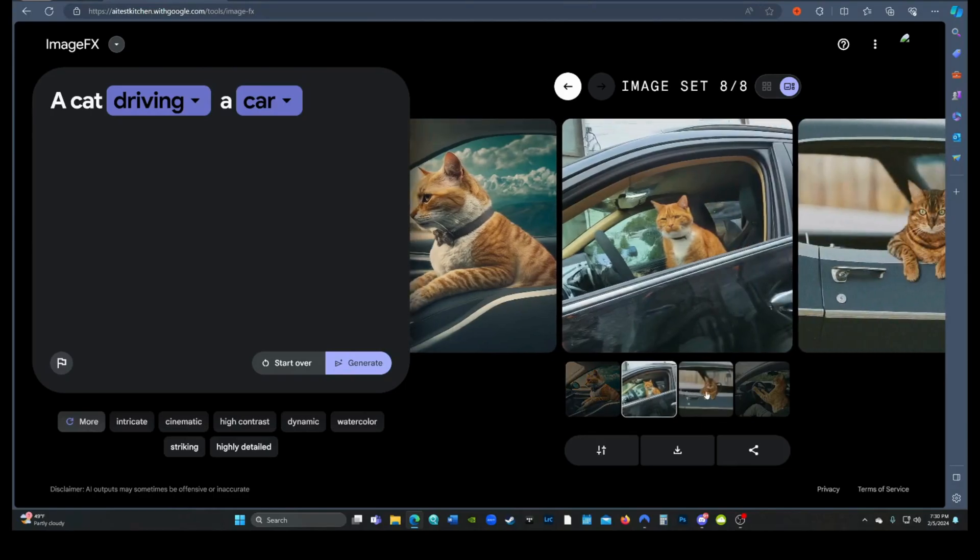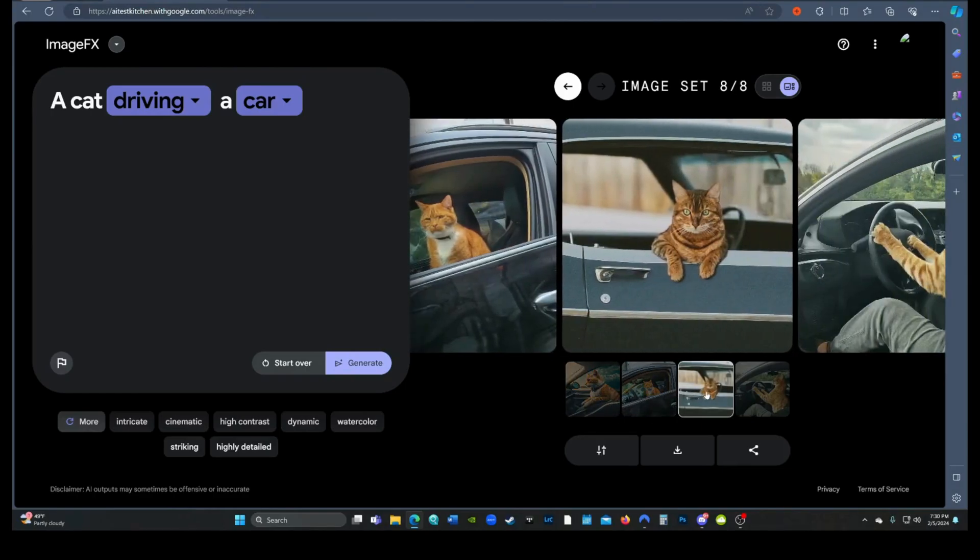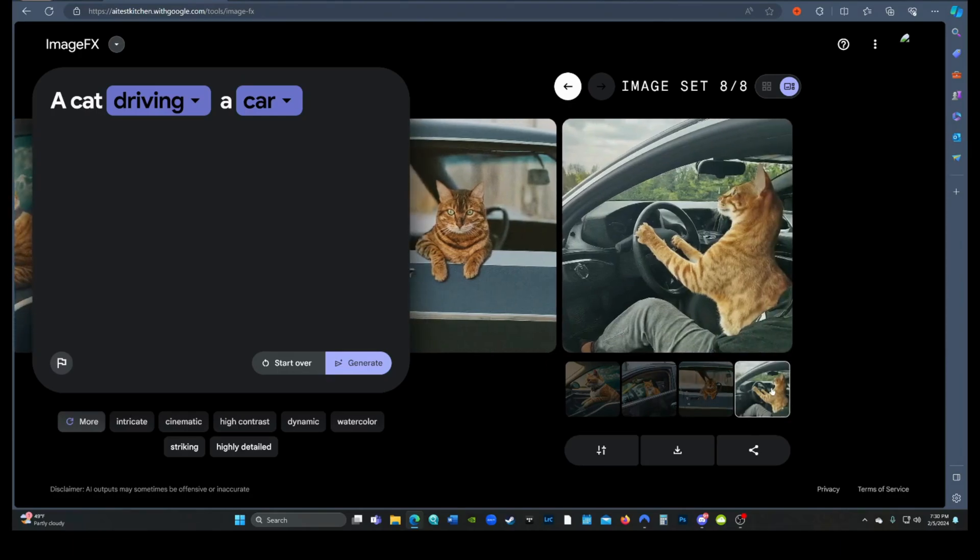How about a cat driving a car? The first three images just show a cat in a car. The final image kinda shows a cat driving, I guess.